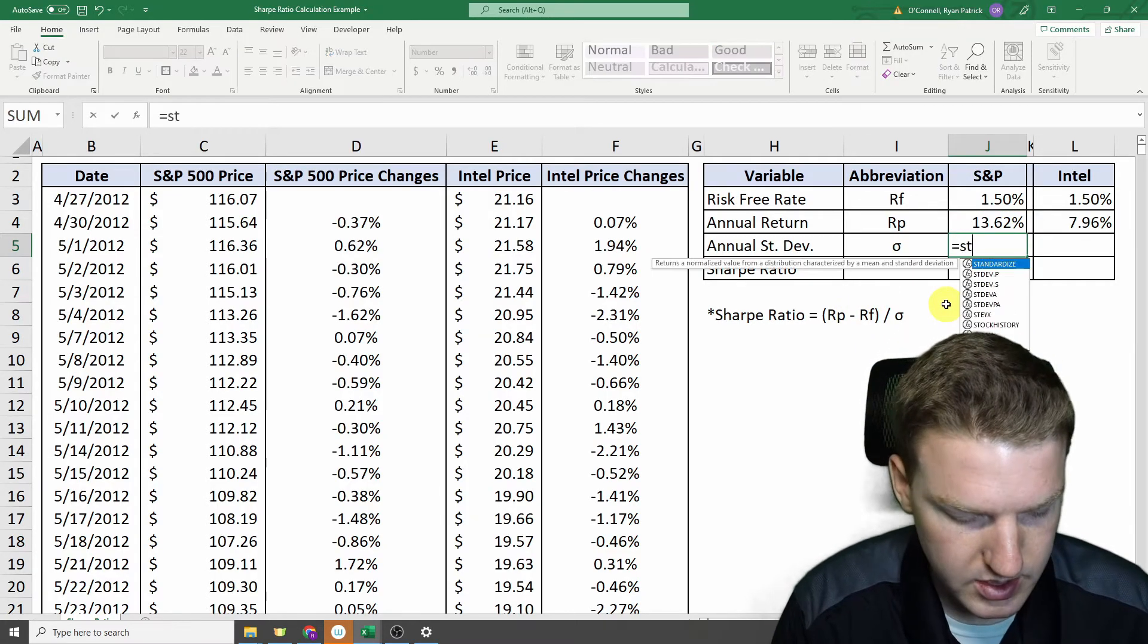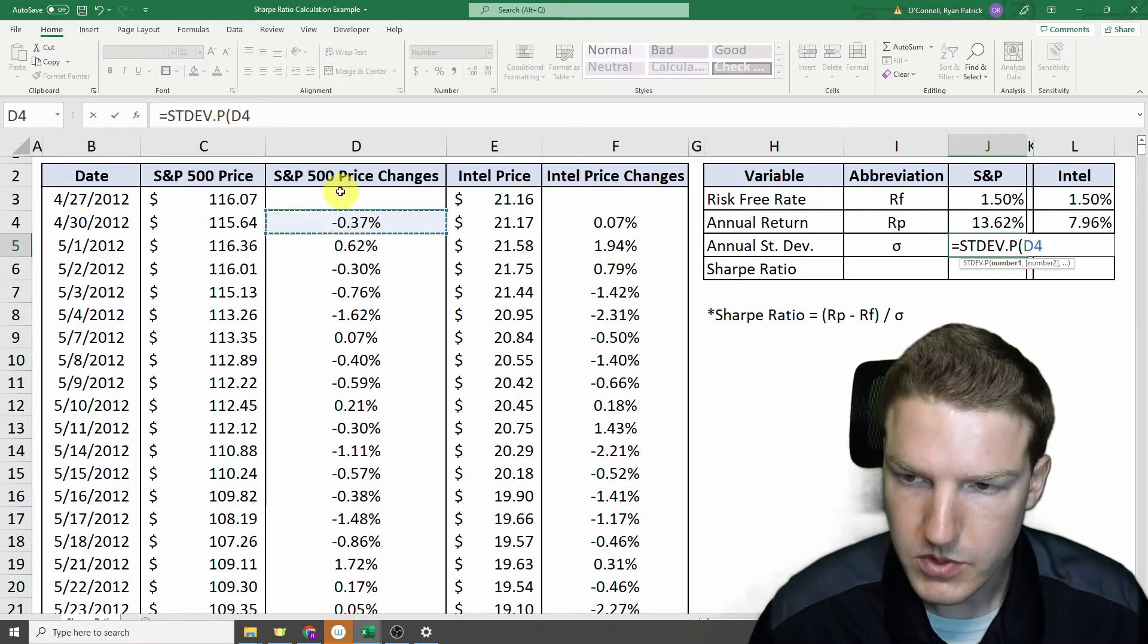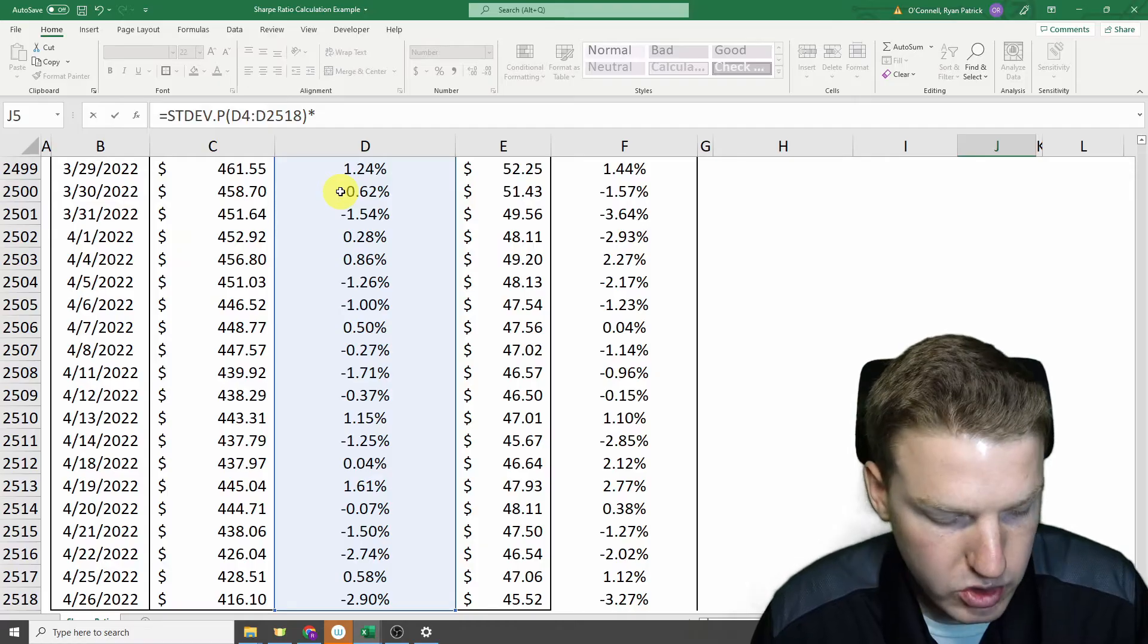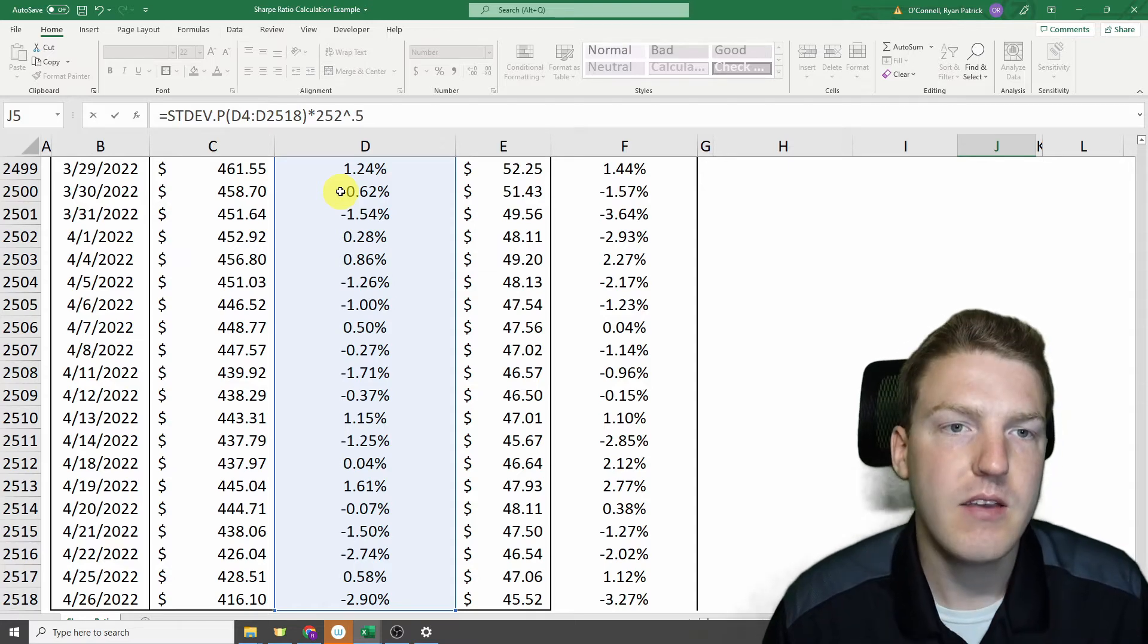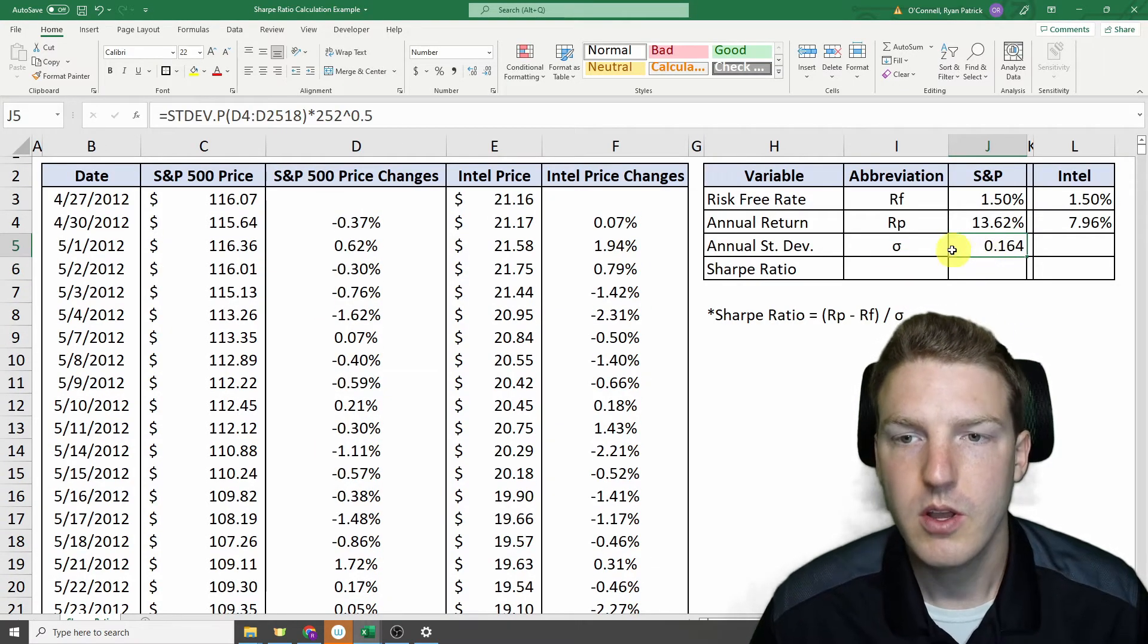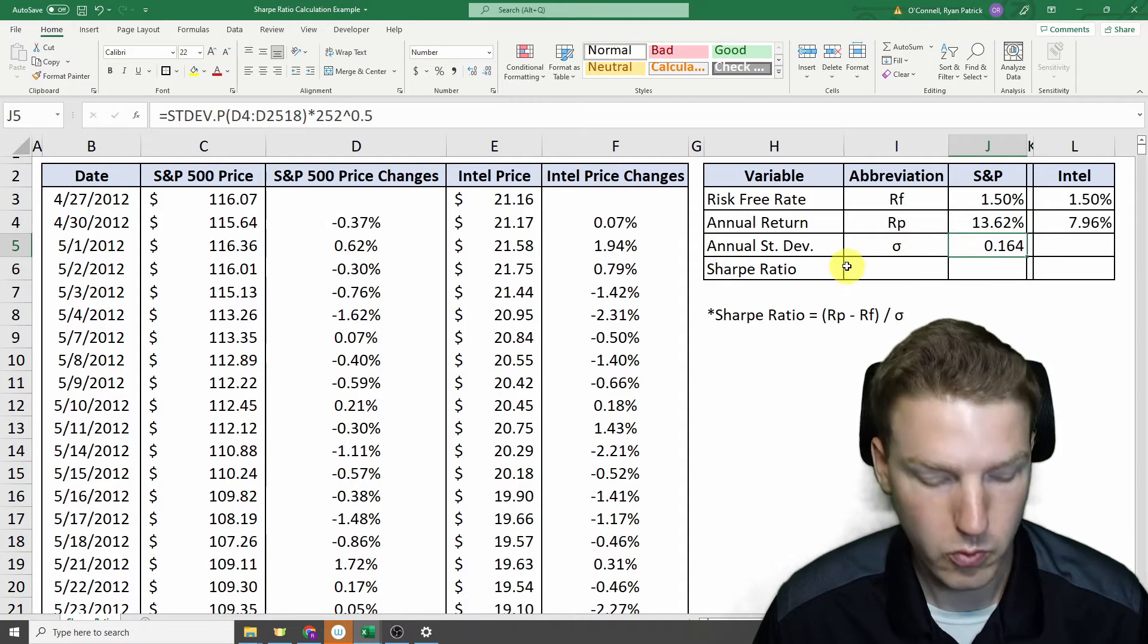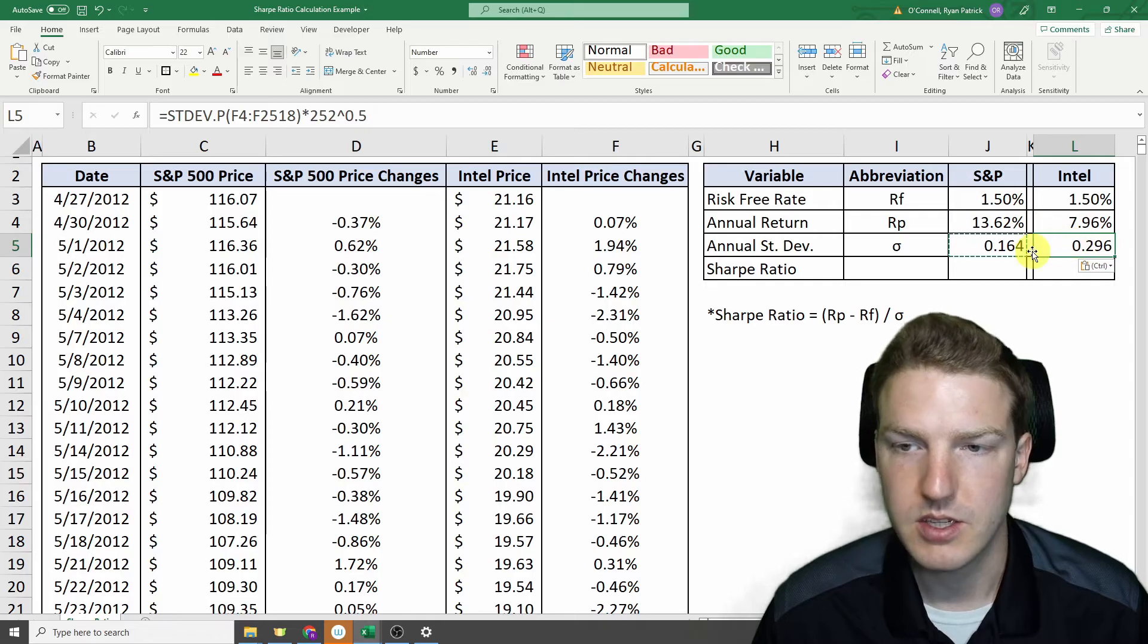So let's do equals standard deviation dot P. And we'll use P instead of S. That's population because there's so many observations in this sample, it really is truly more of a population. And then we'll multiply that by 252, so the number of trading days in the year, to the power of 0.5. So taking it to the power of 0.5 is just a shorthand way to do square root. So we'll take the square root of 252. And so we find that the annualized standard deviation for the S&P 500 index or SPY, the ETF, is 0.164. We can copy that and paste it with Control-V over here and find that the annual standard deviation of Intel is 0.296.